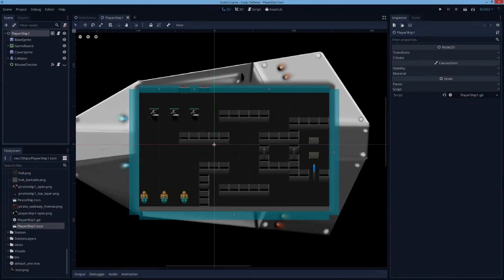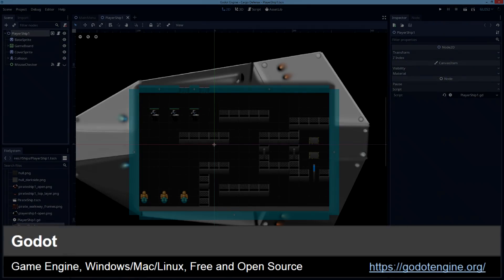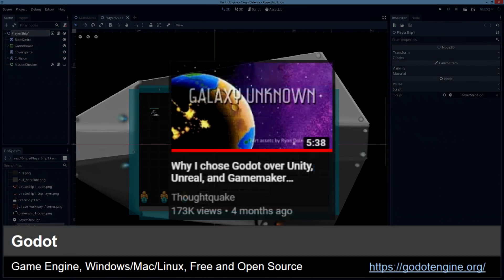First off, if you've watched any of my past vlogs, you already know I'm using Godot. Since I already made a video about why I chose it over other engines, I won't rehash that here, but five months later I still think it was a good choice.